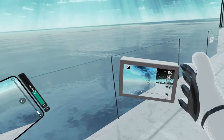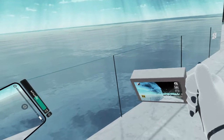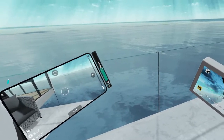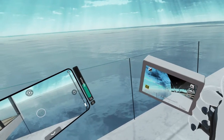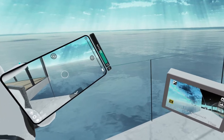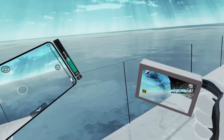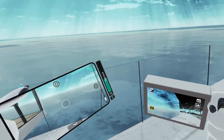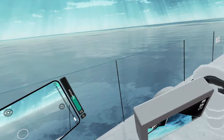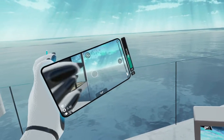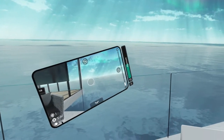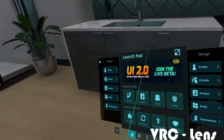VRChat camera or VRC Lens — which one should you use, which one is better, and which one performs better? Today we're going to see which one performs better and whether you're going to switch to the VRC Lens or stick to VRChat's regular camera.